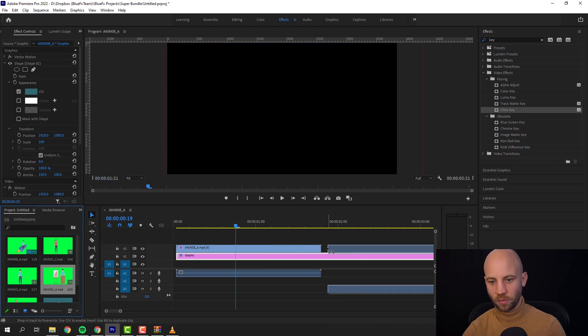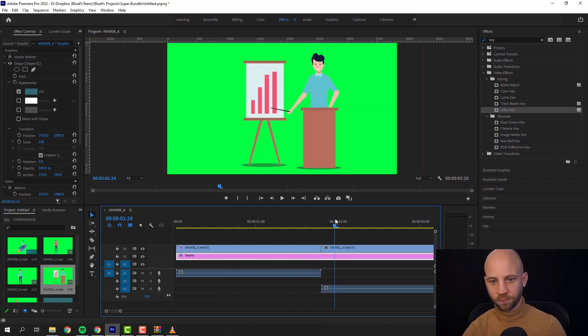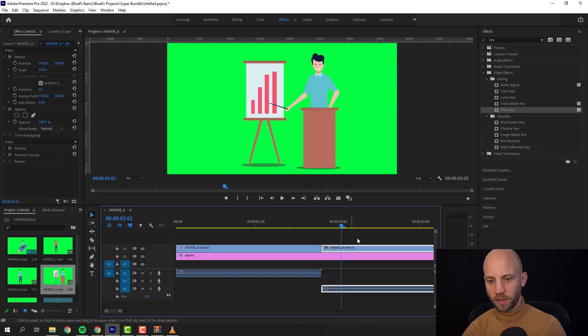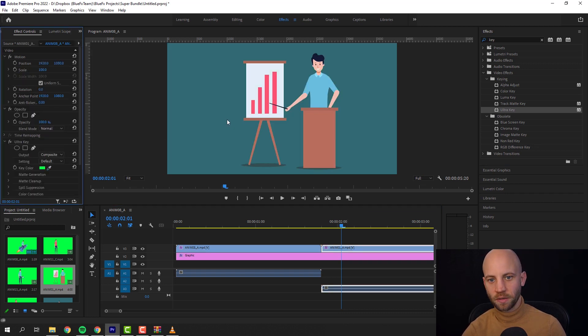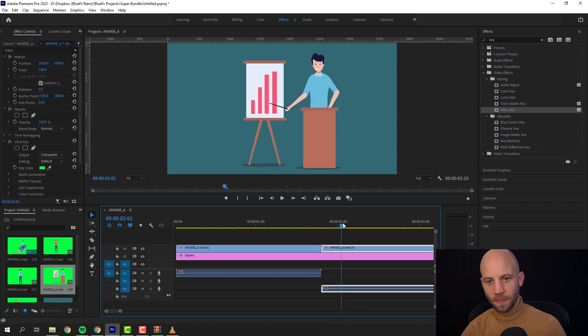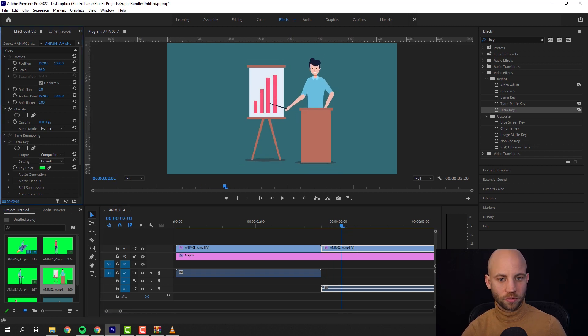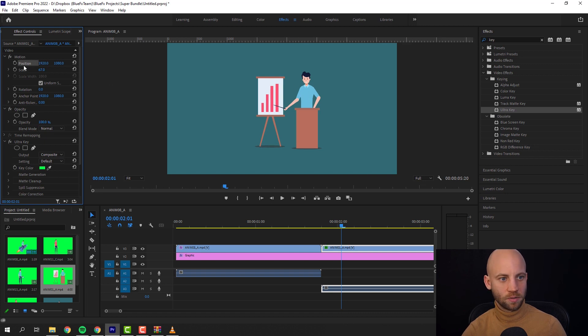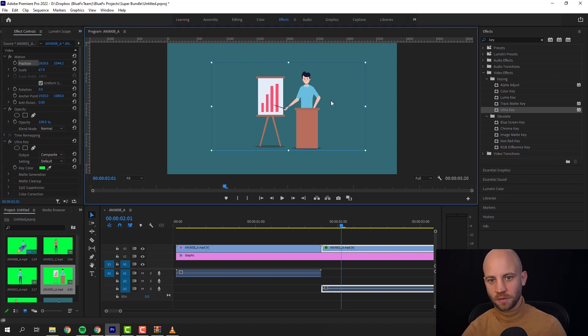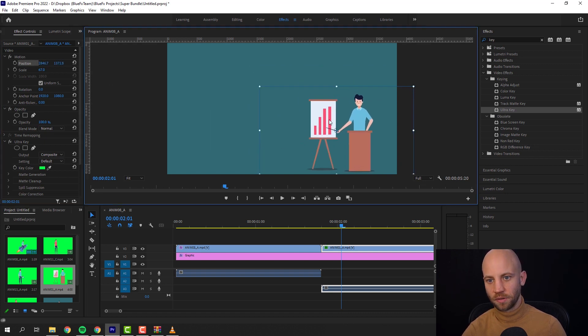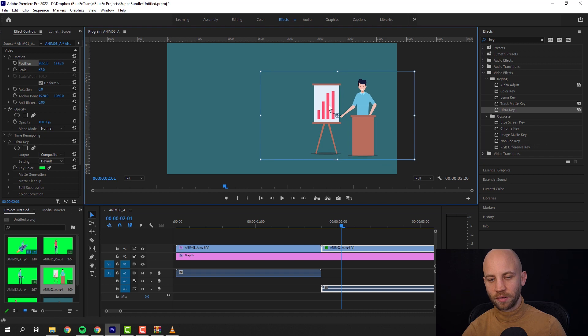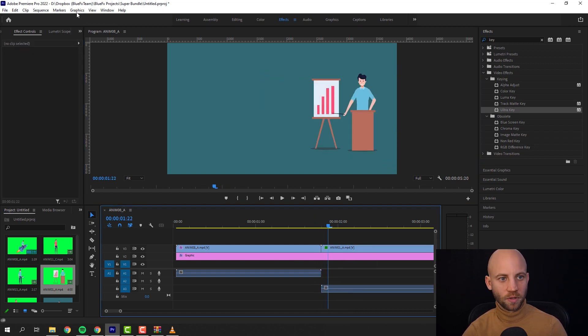Let's add another one. I'm gonna add this one. I'm gonna quickly remove with the Ultra Key the green. And you can also scale the animation down, so you scale it down a little bit and then you position it like this to the side.